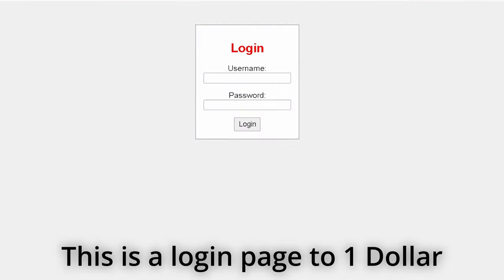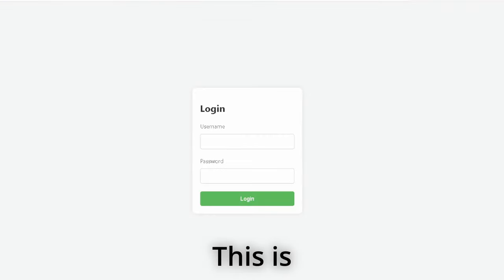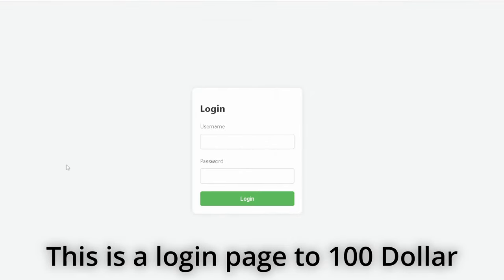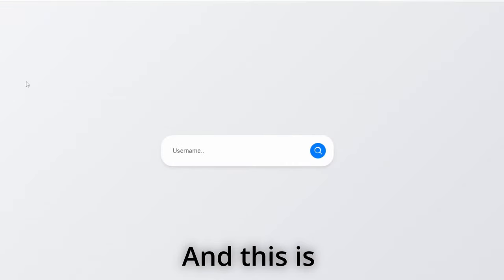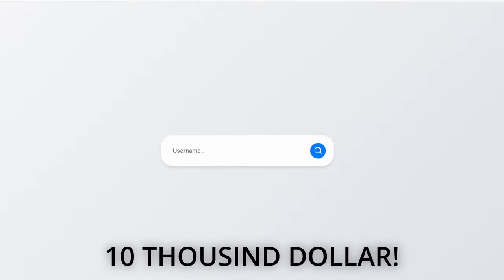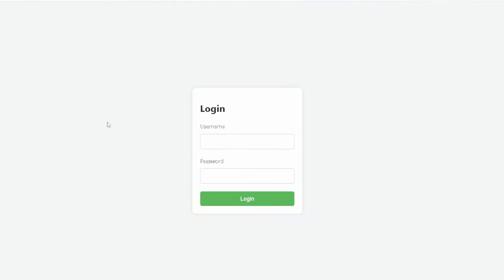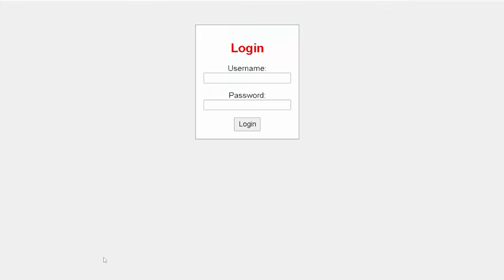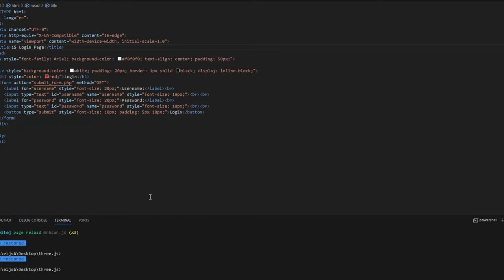This is a login page for $1, this is a login page for $100, and this is a login page for $10,000. This is what you get for paying a developer to create your login page. This is what they can actually provide for that budget. $10,000, $100, and $1 login page. This is what you get. So let's get right into it.